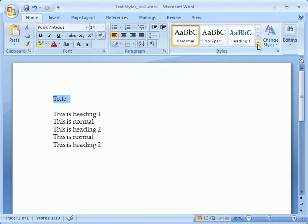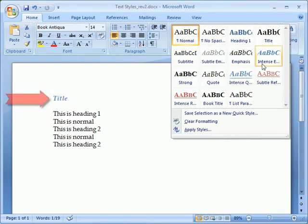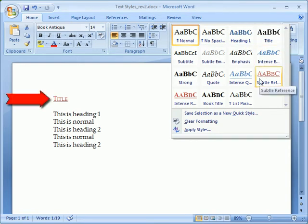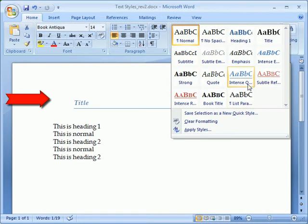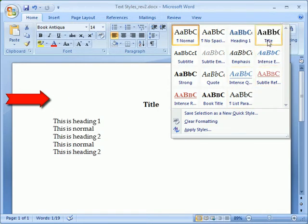Here we select an appropriate style from the Quick Style Gallery. Notice a preview of each style in our document as we hover the mouse over it. We'll choose the style entitled Title.